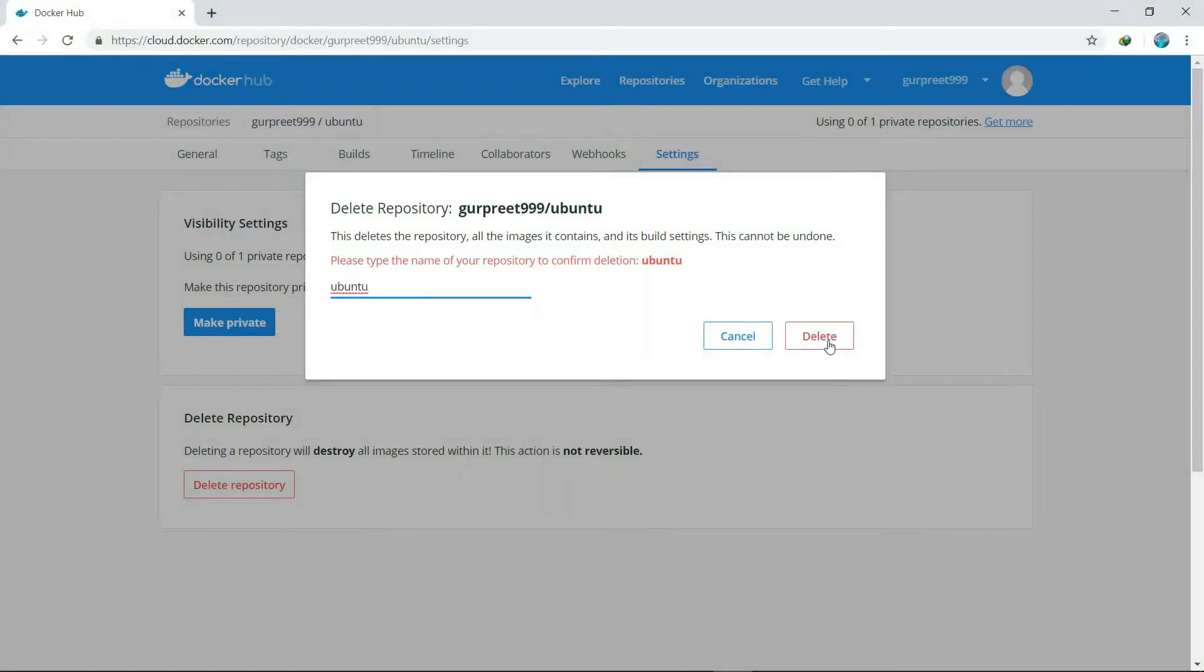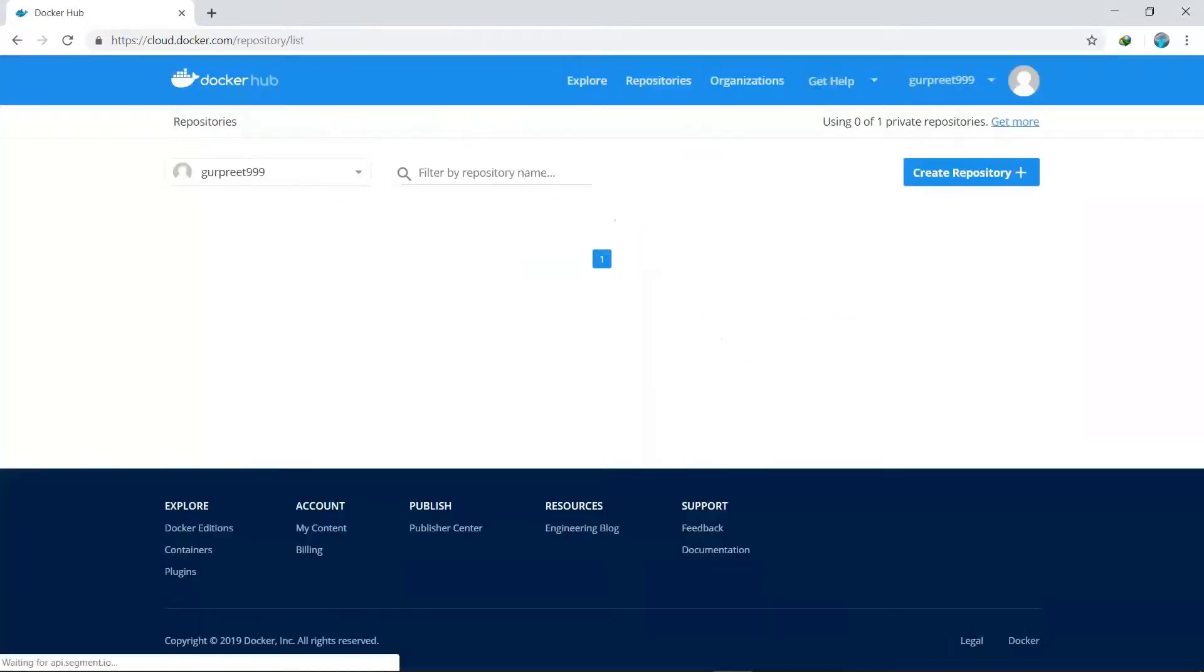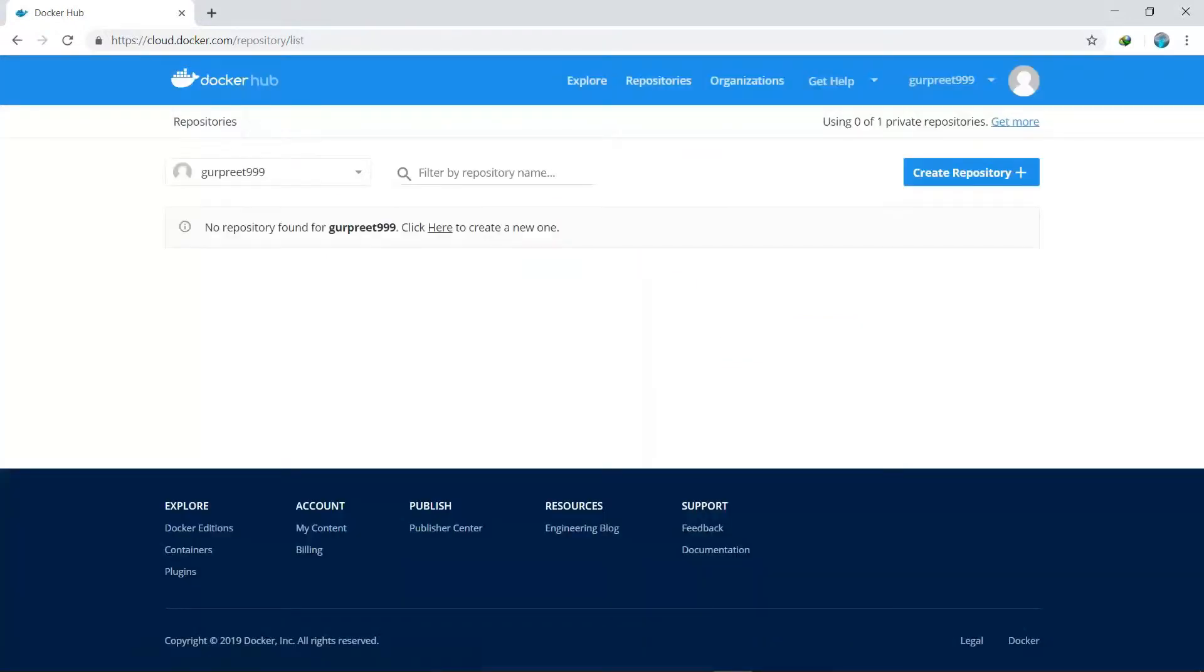After typing the name, we will click on delete and it will be deleted.